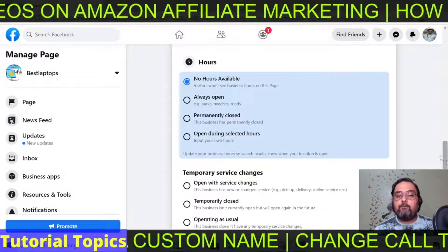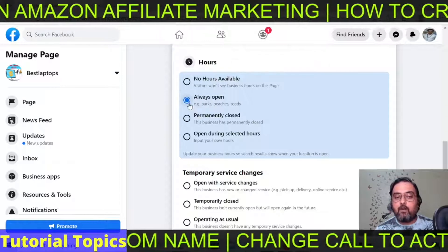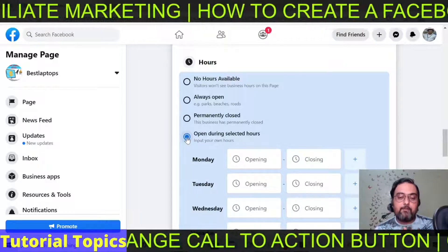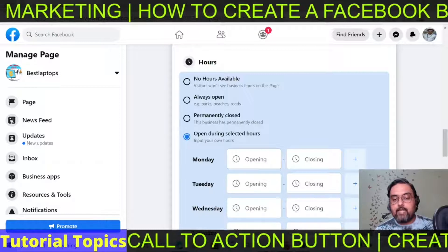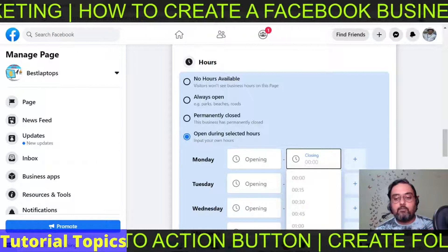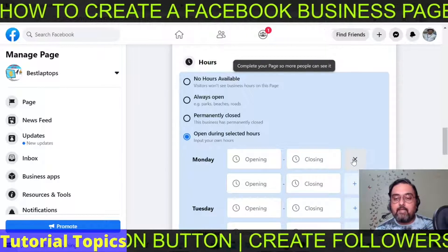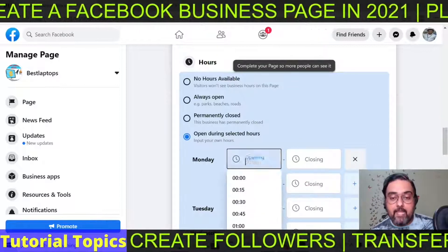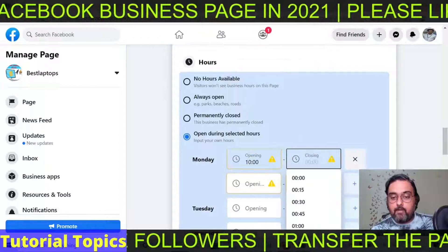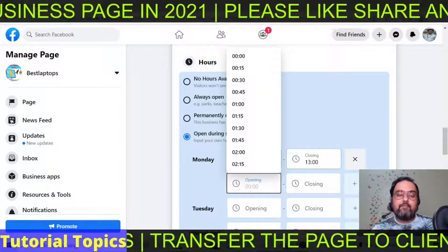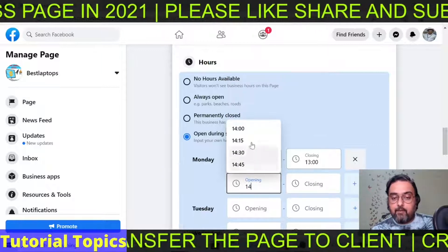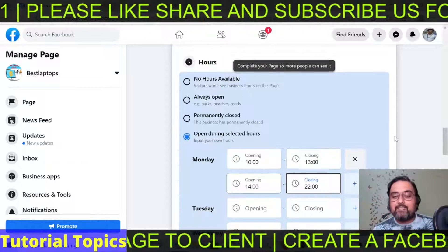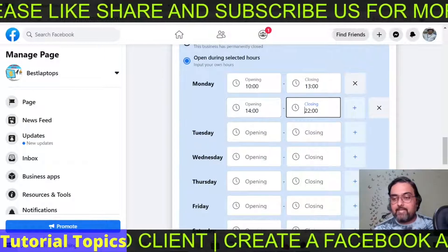The next thing you need to do is provide the hours of operation. You can set things like 'Always Open,' or if you want your opening and closing time mentioned properly, select 'Open during selected hours' and set the opening and closing hours. If you have a recess, you can add that in here too. For example, for Monday you can have opening from 10 a.m. to 1 p.m., then a one-hour recess, and then from 2 p.m. to 10 p.m. In this way you can set up the entire week.